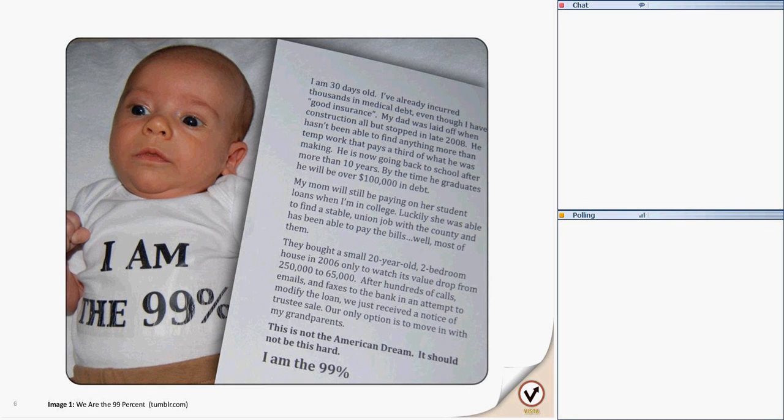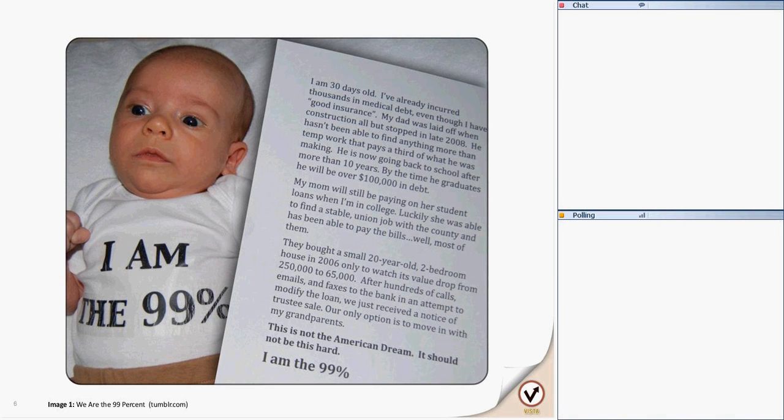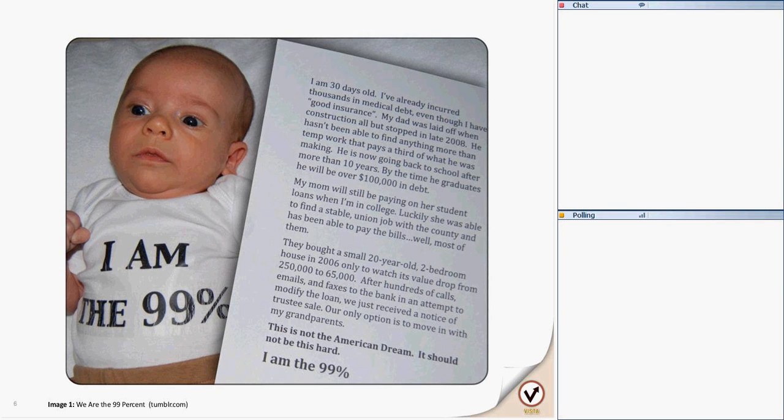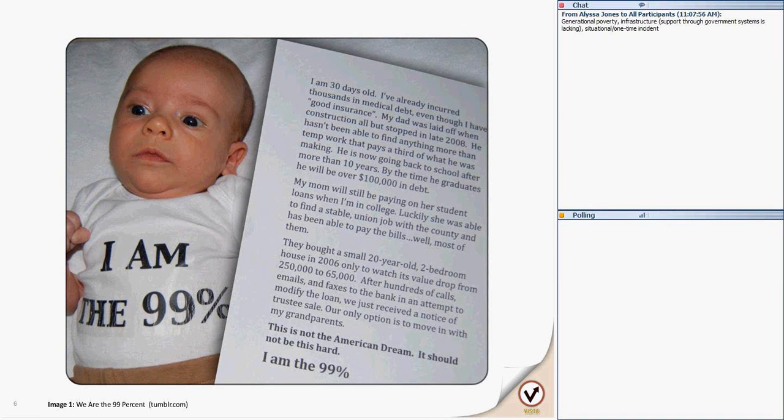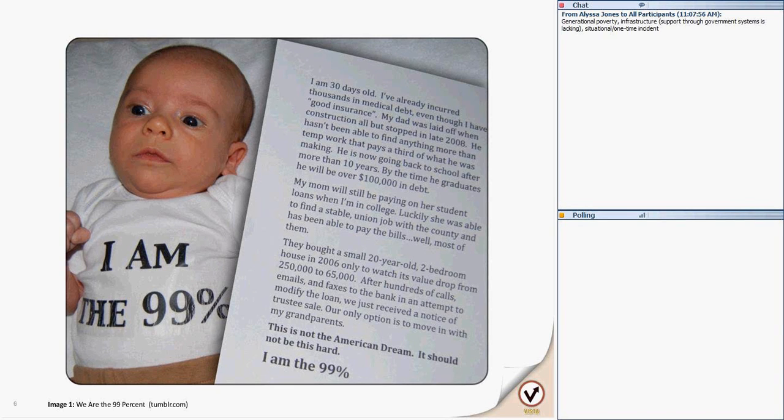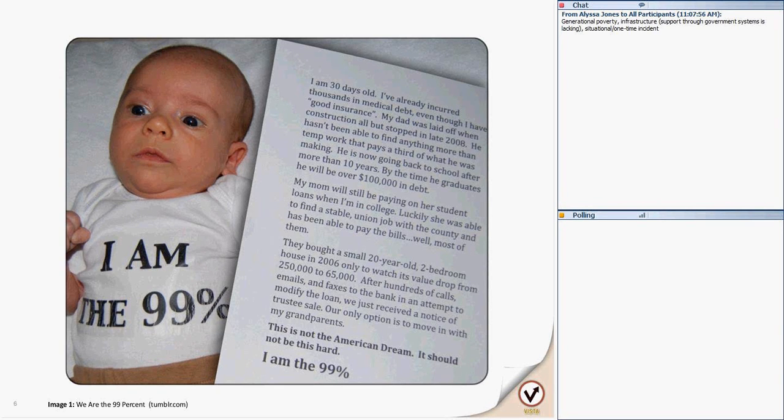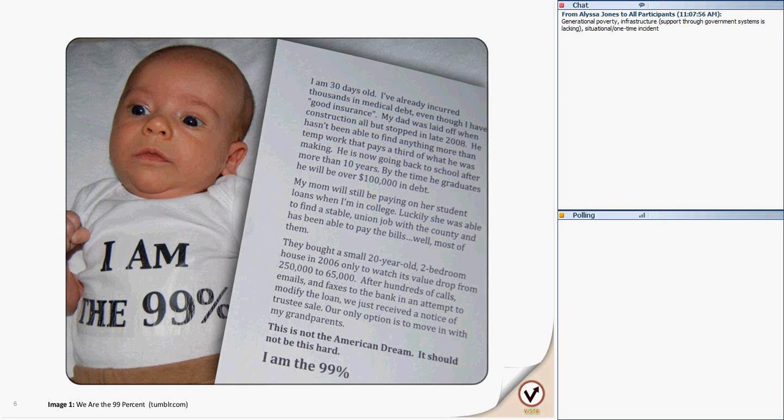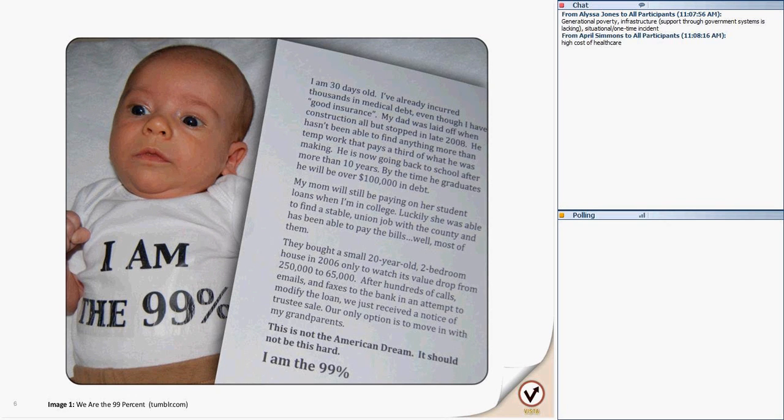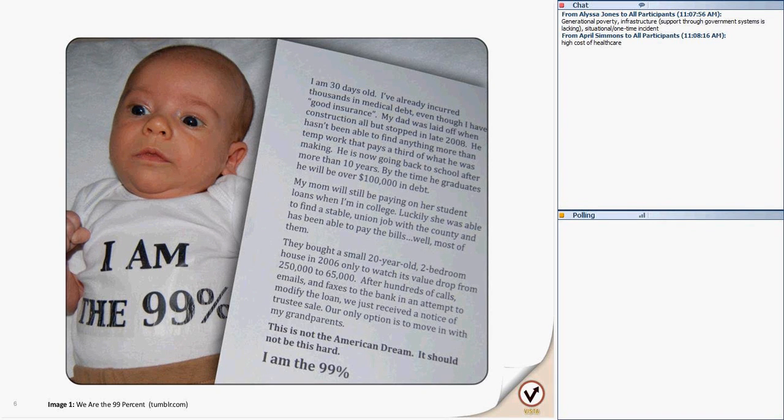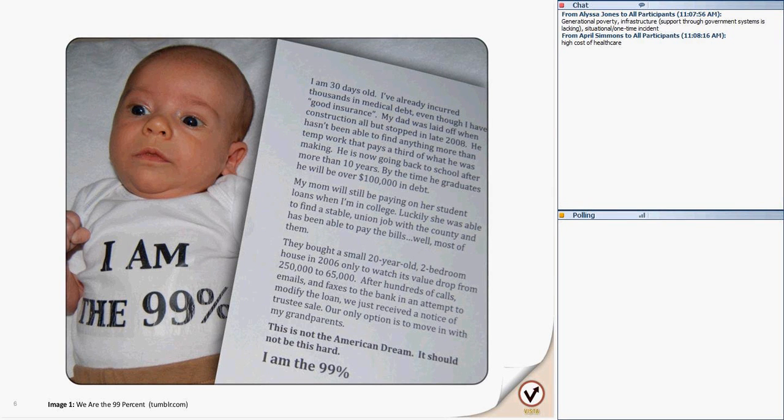He's coming back to school after more than 10 years. By the time he graduates, he will be over $100,000 in debt. My mom will still be paying on her student loans when I'm in college. Luckily, she was able to find a stable union job with the county and has been able to pay the bills. Well, not most of them. We bought a small 20-year-old two-bedroom house in 2006, only to watch its value drop from $250,000 to $65,000. After hundreds of calls, emails, and faxes to the bank in an attempt to modify the loan, we just received a notice of trustee sales. Our only option is to move in with my grandparents. This isn't the American dream. It won't be this hard.